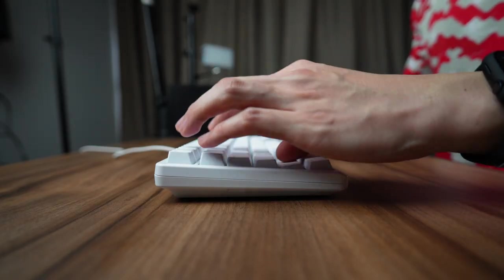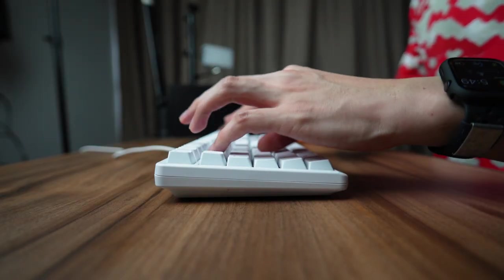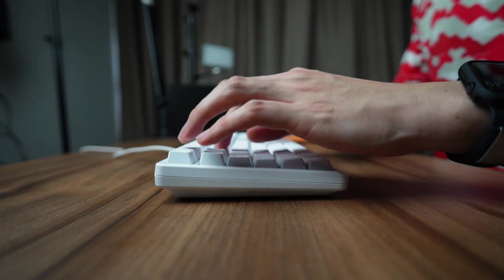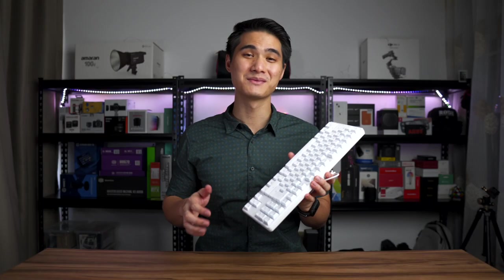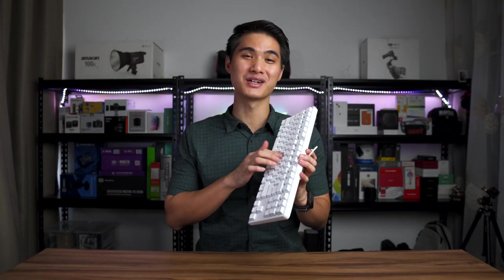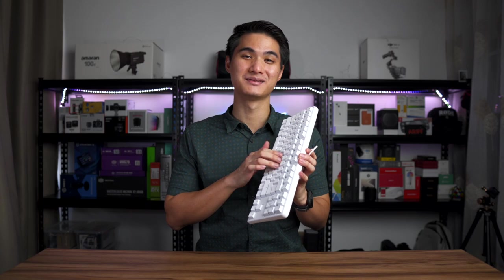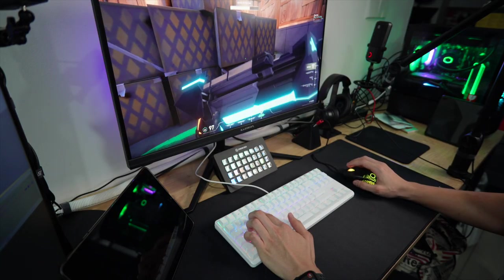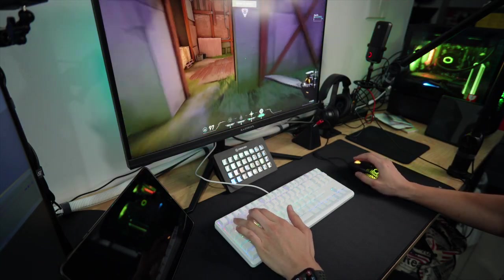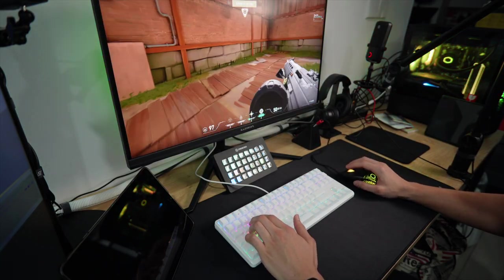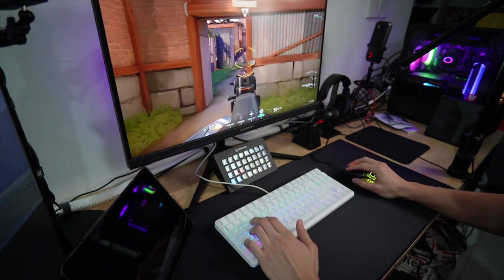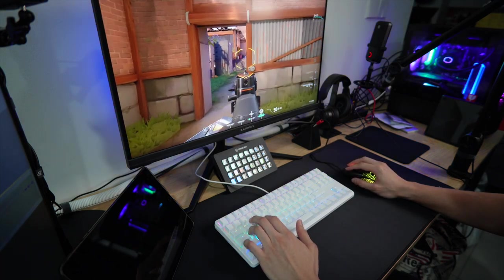Besides that, the crispy tactile sound of the keys just motivates me to type more. Sometimes I just find myself aimlessly pressing the keys. This also translates to a more immersive gaming experience because you really feel each of your key presses when making those in-game movements.